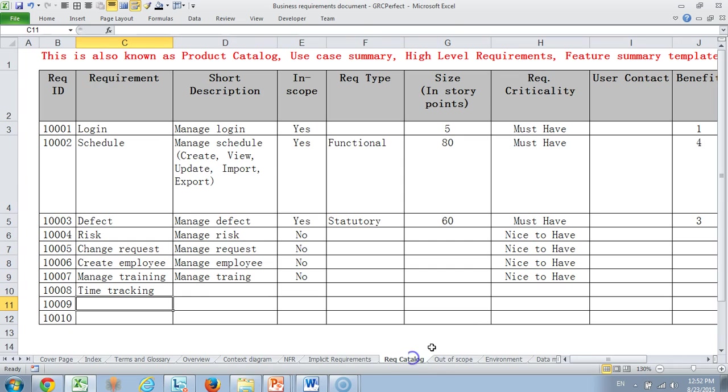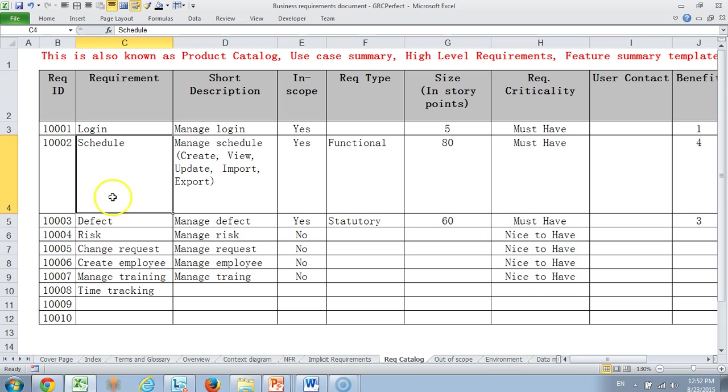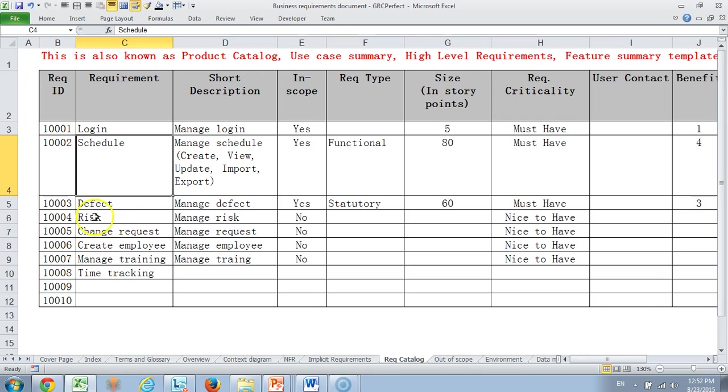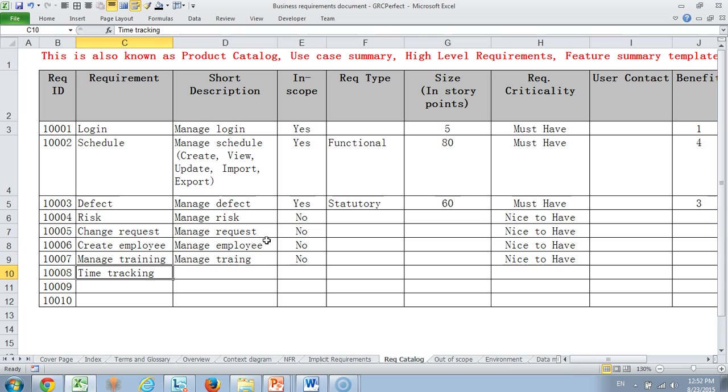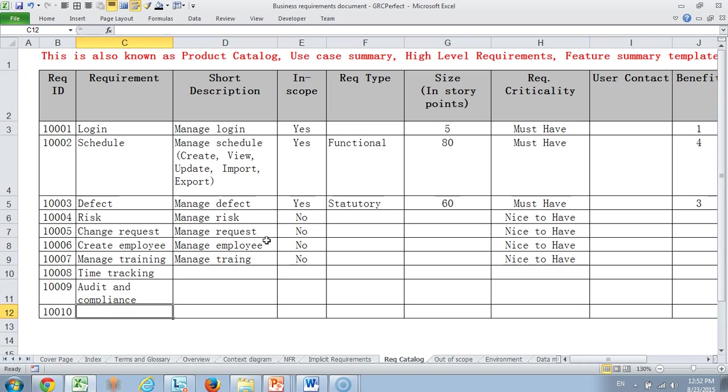Then we come to requirements catalog. This is where we have started putting our detailed requirements saying what are the main requirements that we are looking for. Login is a must. Then we look at schedule, defect, risk, change request, creating employees, managing training, time tracking. These are some of the key features that we wish to implement in our GRC system. Another one also would be audit management from a compliance audit perspective. These are some of the high level features that we are looking for.